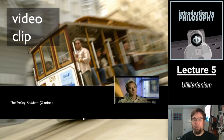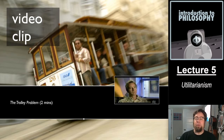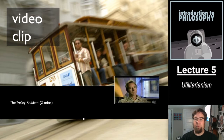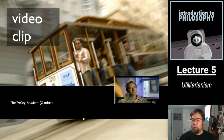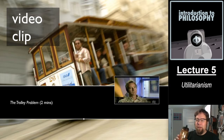One way to get a handle on what utilitarianism is about, and maybe one or more of the objections to it, is to think about the trolley problem, which we have talked about in earlier videos. We're going to take a couple minutes and watch a video clip discussing some variations of the trolley problem and ways in which different people have reacted to it.